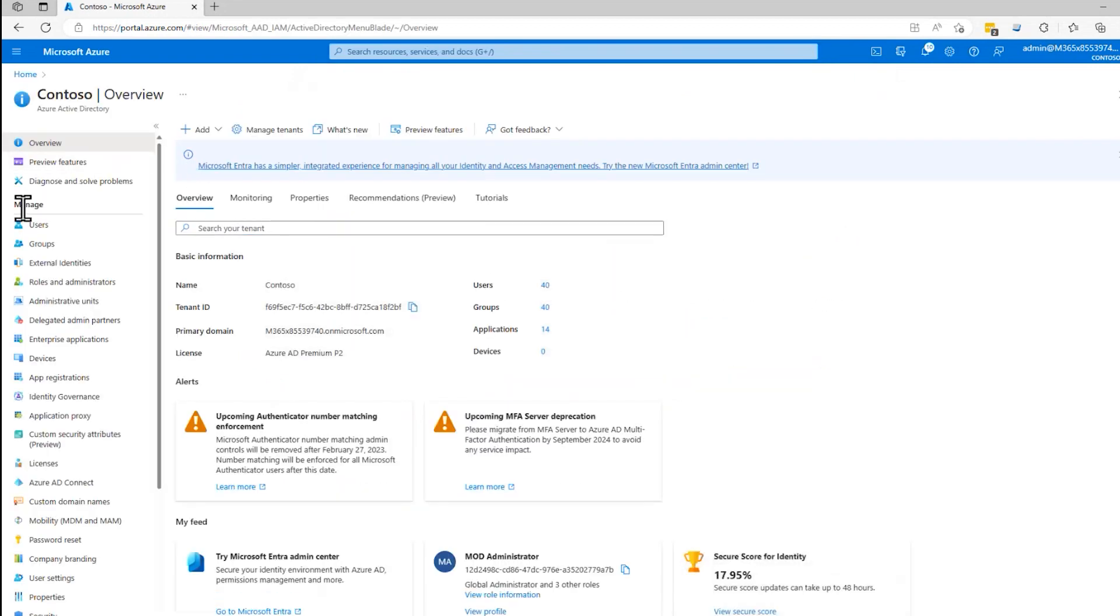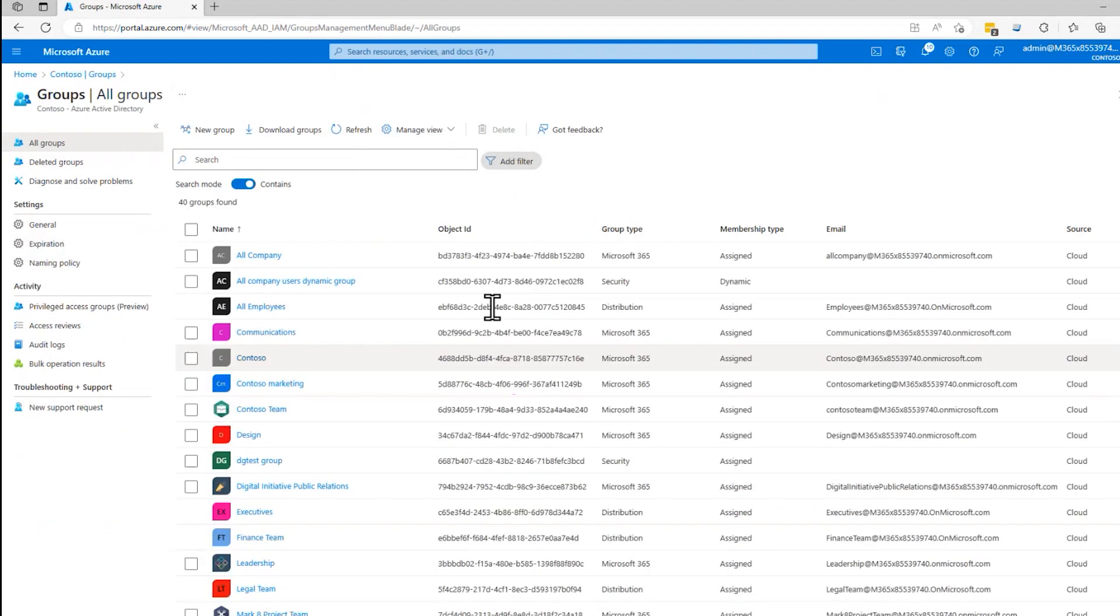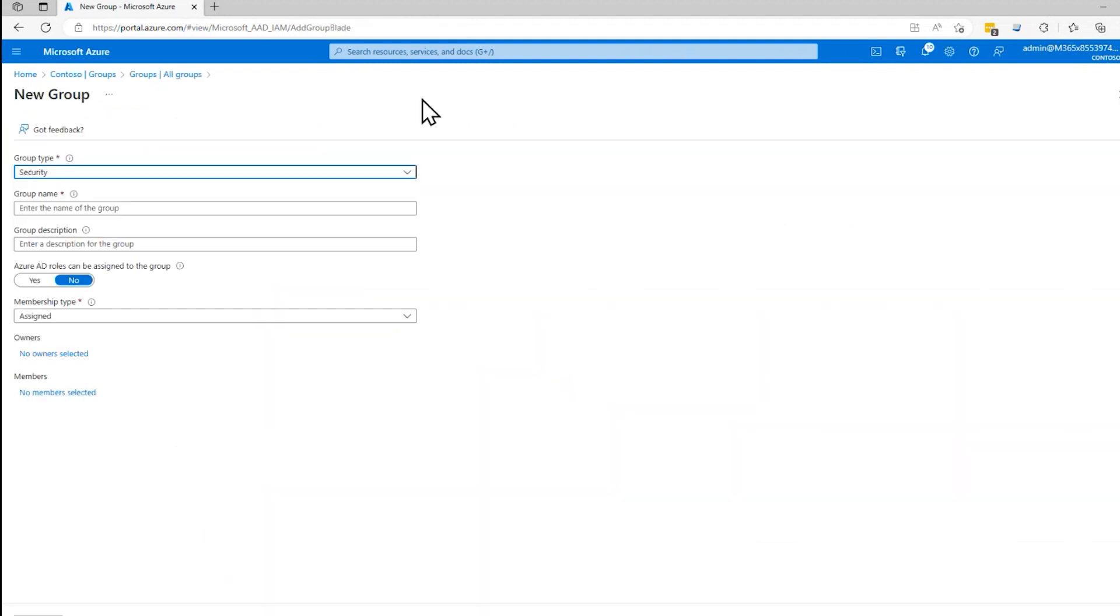And you can see under manage, there's a button here for groups. That brings up this blade right here, and you can see a list of all existing groups already. And if I want to create a new group, I just simply click on the new group button right here, and this dialog comes up.